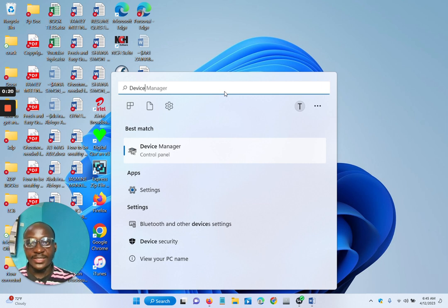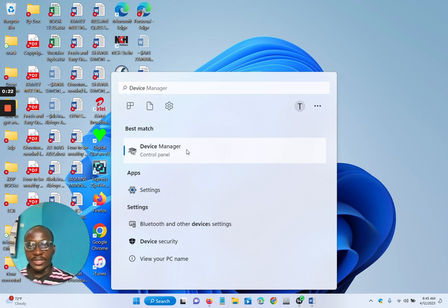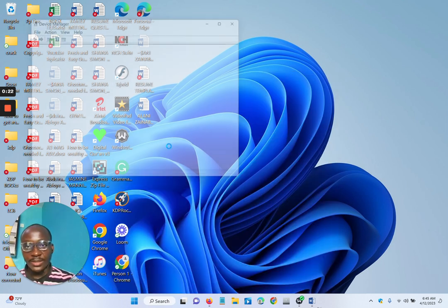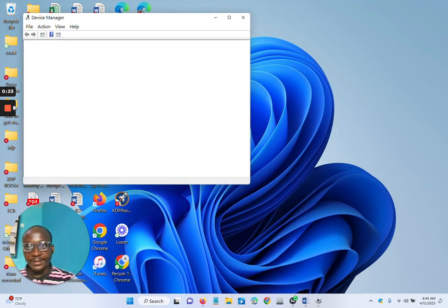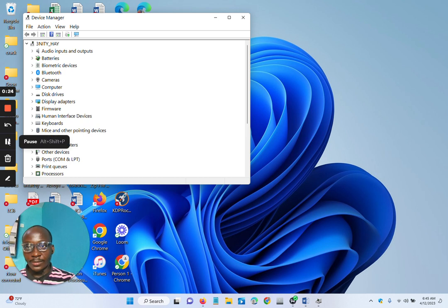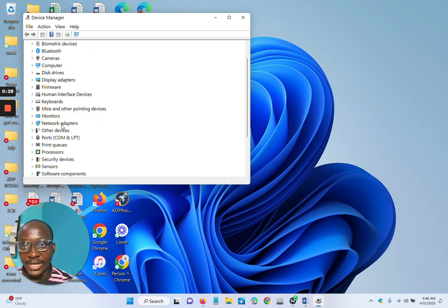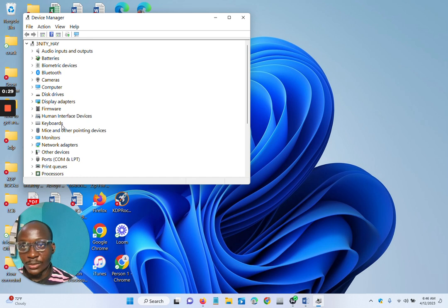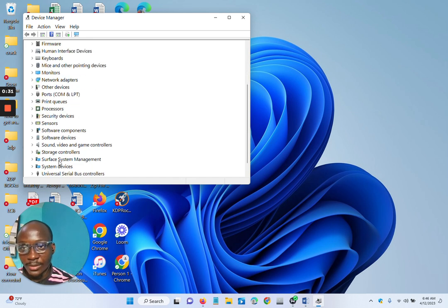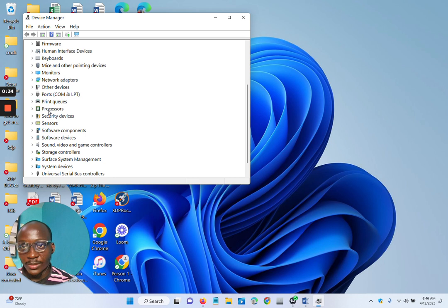Type in Device Manager. You can see here, then click on it. Okay, after it pops out, you check the dropdown and look for Processor.